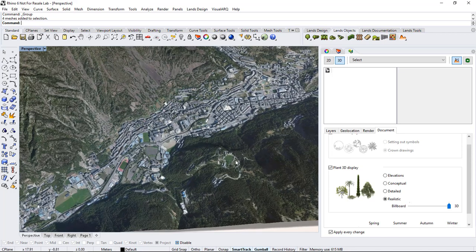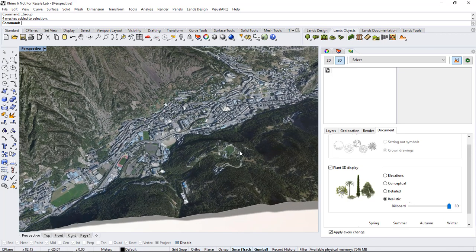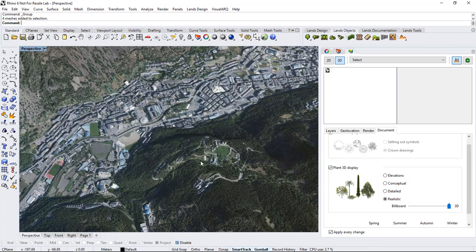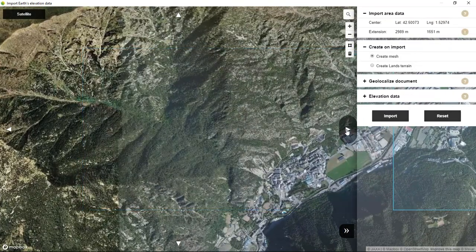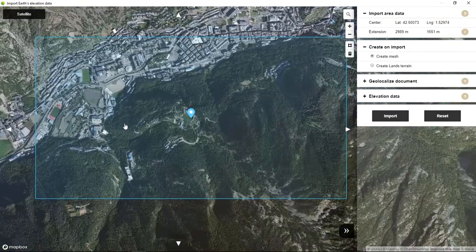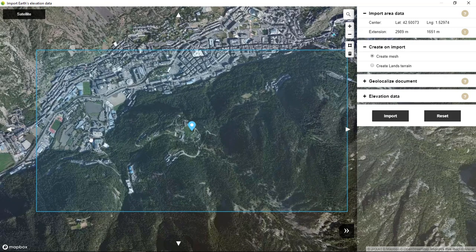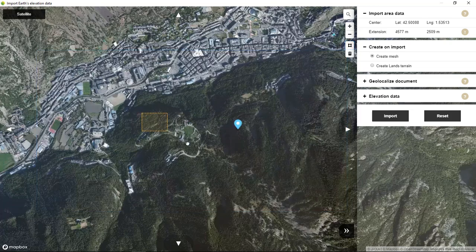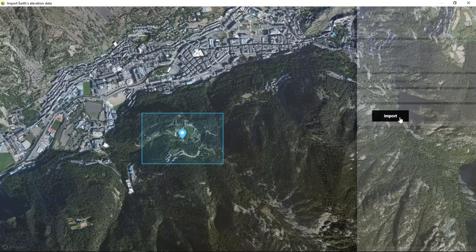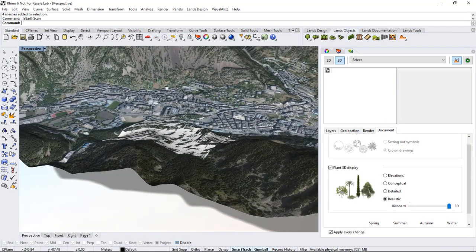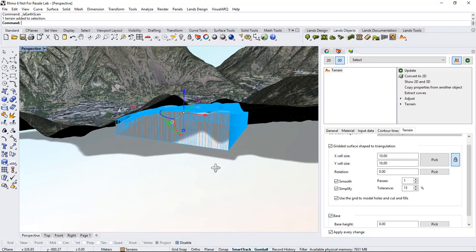Now let's repeat the command but in this case we will generate a terrain on one specific area. I will run this command again, go back to the original area, select a smaller portion of terrain, and now I will select the Create Land Terrain option instead.